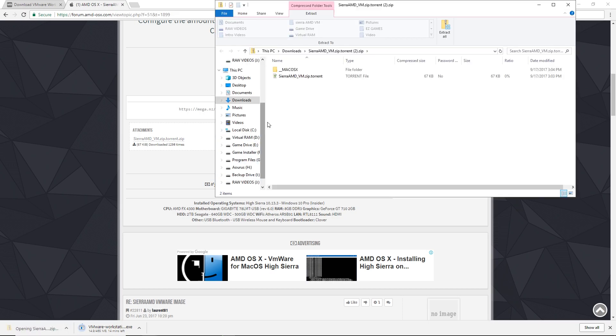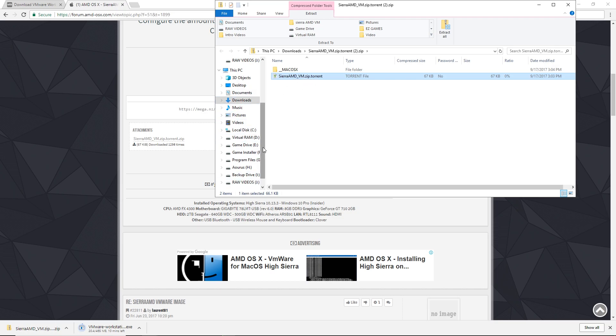Once you get everything, start by extracting the operating system to your computer. Don't forget where you put it, as we'll need it later.